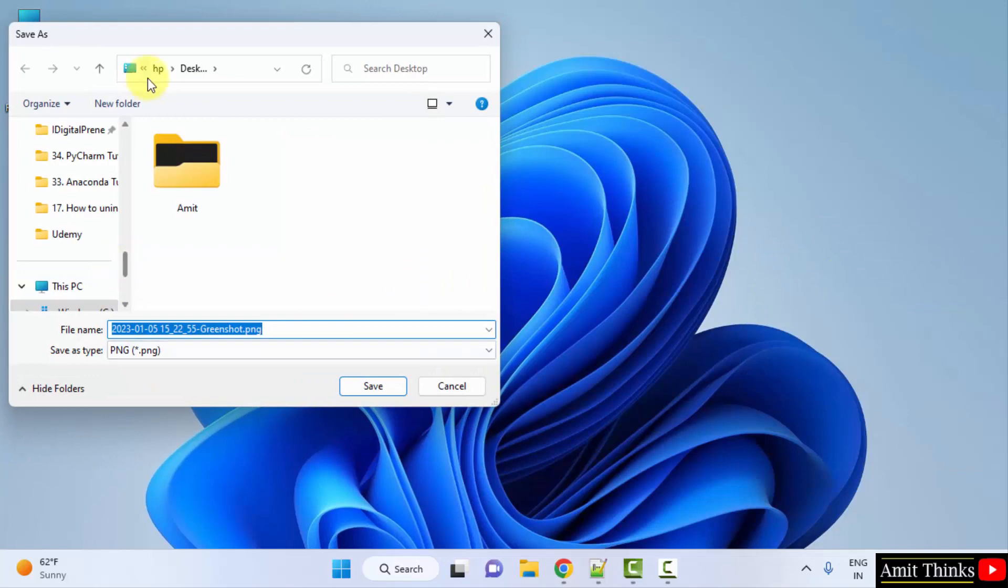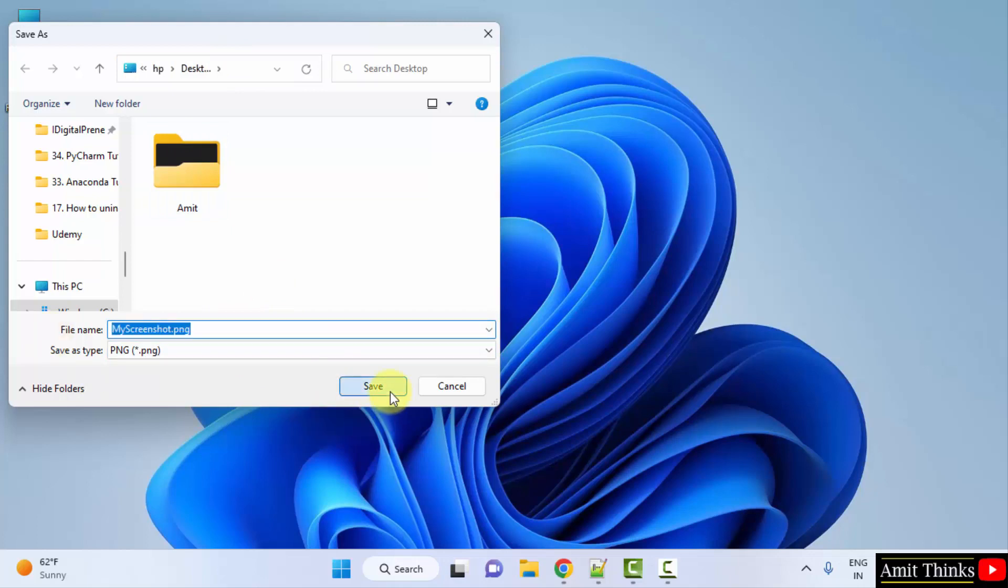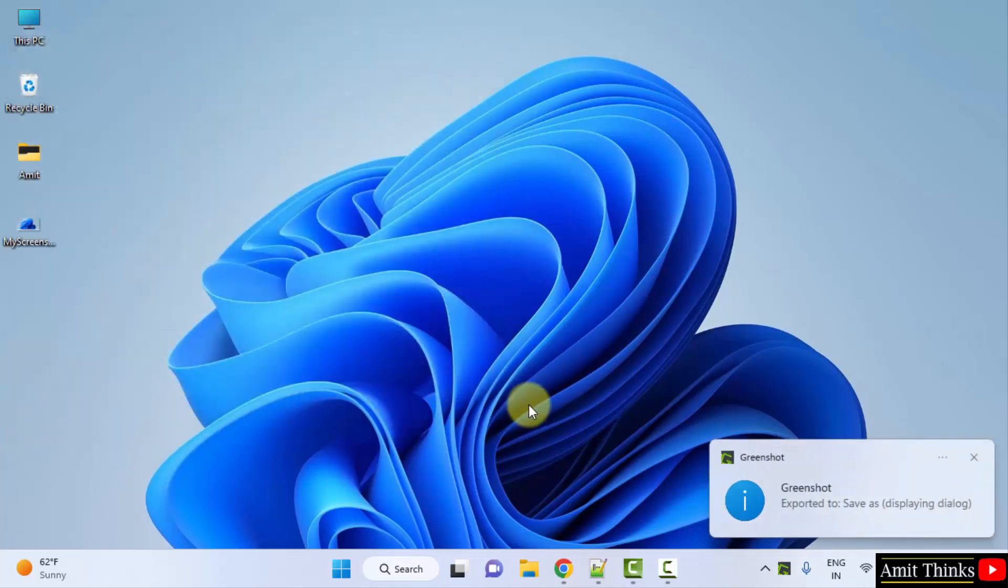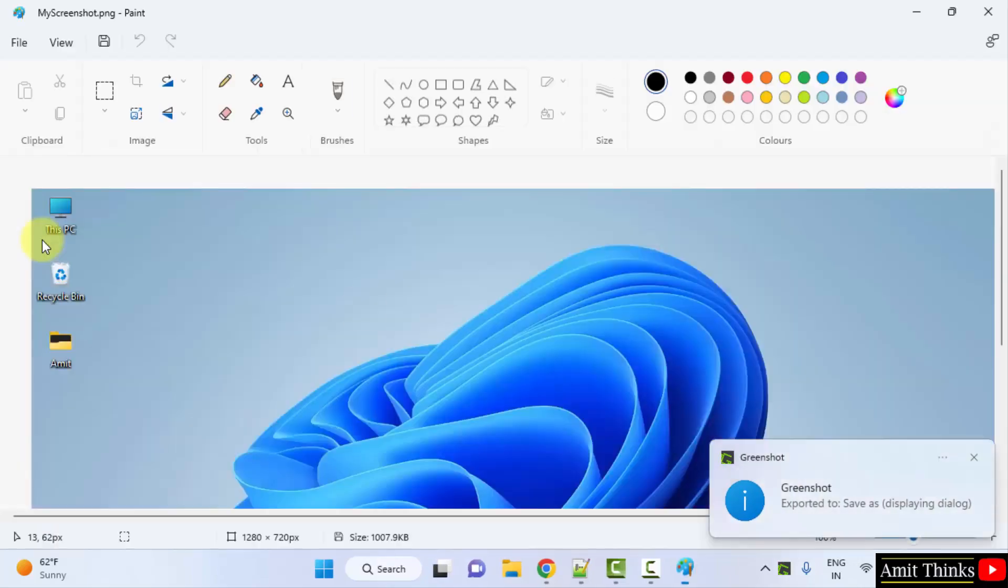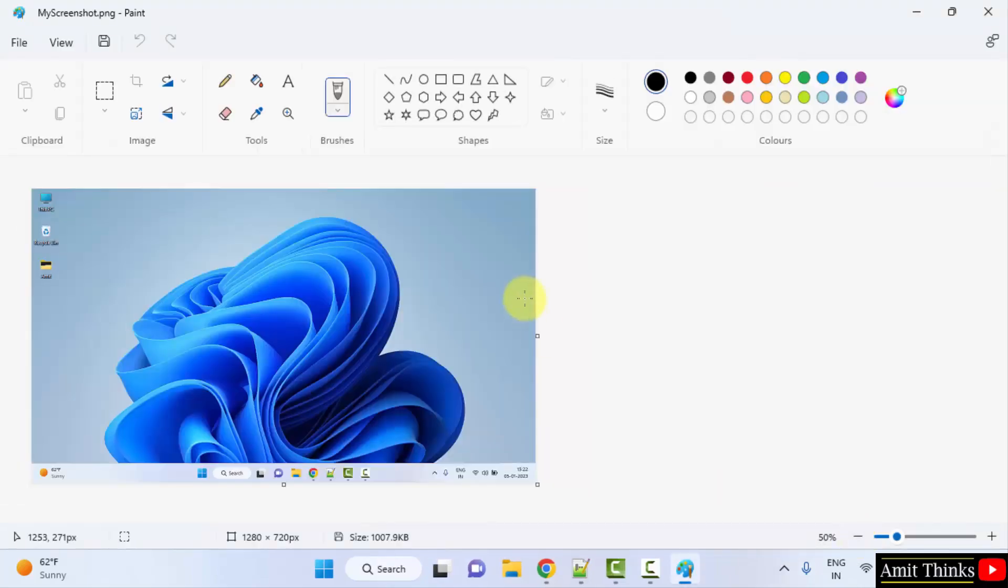So it's on the desktop itself. I will save it here. Let me change it to my screenshot and I will click on save. Now the screenshot will get saved here it is. Double click and the screenshot will be visible. Here it is.